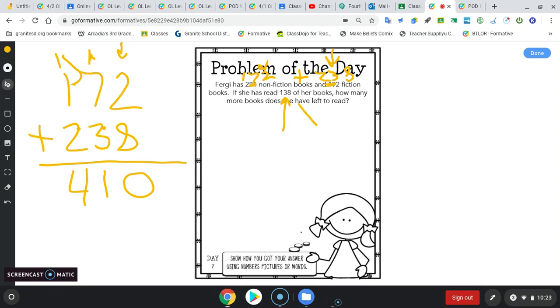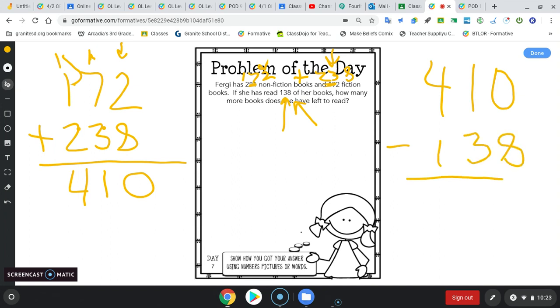And then she's read this many. So if we subtract that, that'll tell us how many she has left to read. Okay, 0 take away 8, I cannot do, right? If I have 0 something, I cannot take 8 away, so I need to regroup. I have a 0 in my tens now and I have a 10 in my ones now. Moved it over. 10 take away 8 is 2.